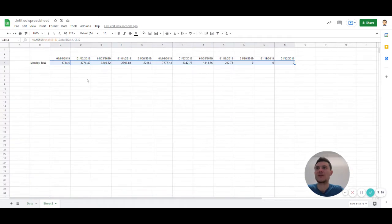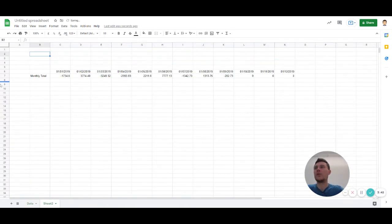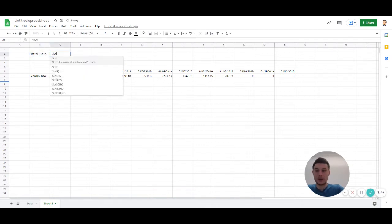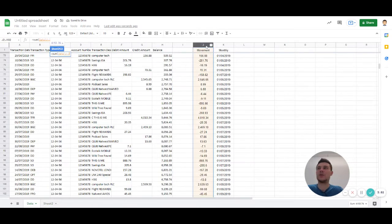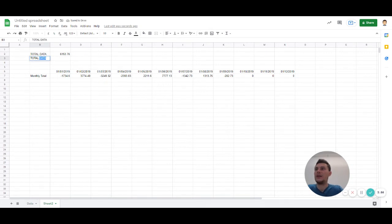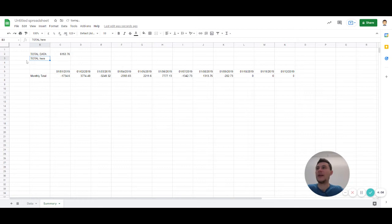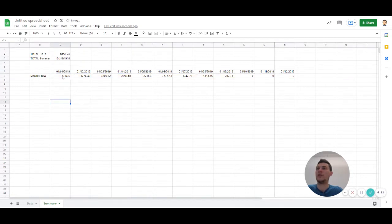But just to make sure that if something goes wrong, we know it's right. So we'd say, I'm just going to put total there, or total data, and I'm just going to do a sum of everything. Then I'm going to do total here, let's call this tab summary, or yeah, summary. And then here, total summary, and I'm going to do a sum of that column.